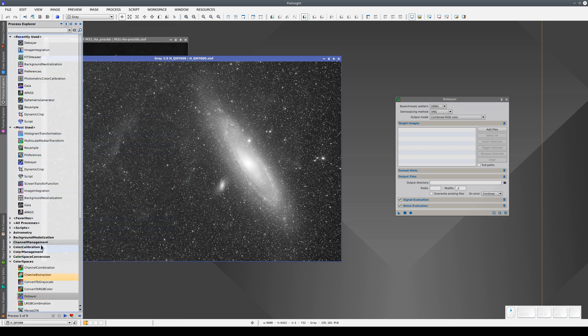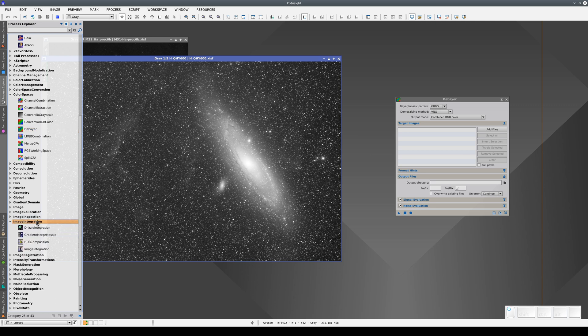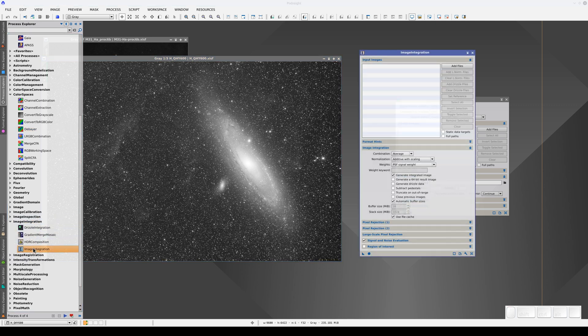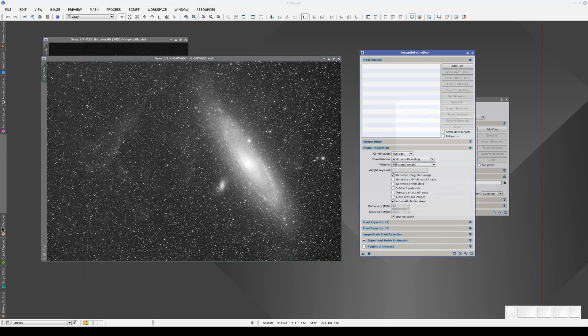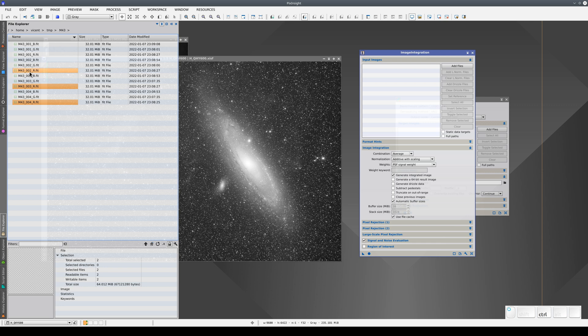We can also use File Explorer to add input images to the tools. If we go to Image Integration, we can add the R images, for example. Of course, we can select the images we want one by one by pressing Ctrl and clicking on the file names, but it's much easier to use a wildcard.